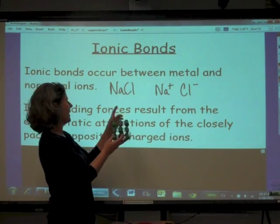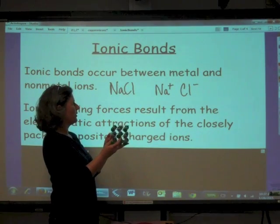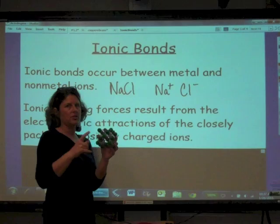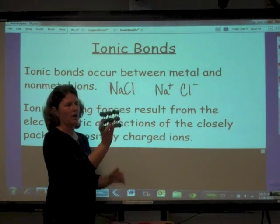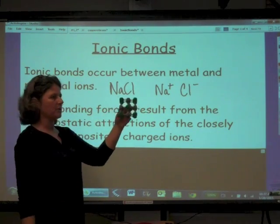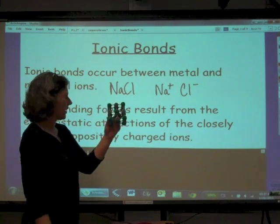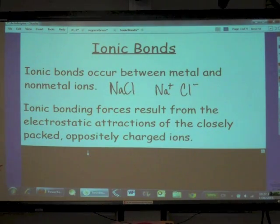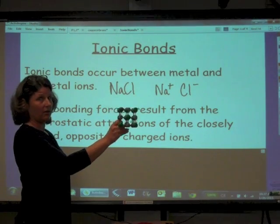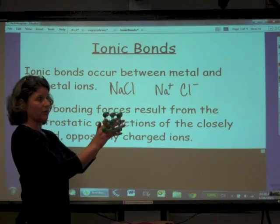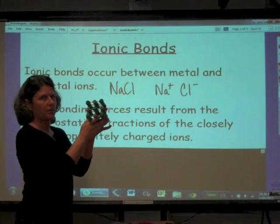So even though we say NaCl — one sodium for every one chloride — that doesn't mean it's just made up of one sodium and one chloride. There are numerous ions in this salt. This thing forms a lattice work, and positives and negatives are attracting each other. Not all ionic compounds, not all salts, are cubes like this — they come in lots of different shapes of crystals.